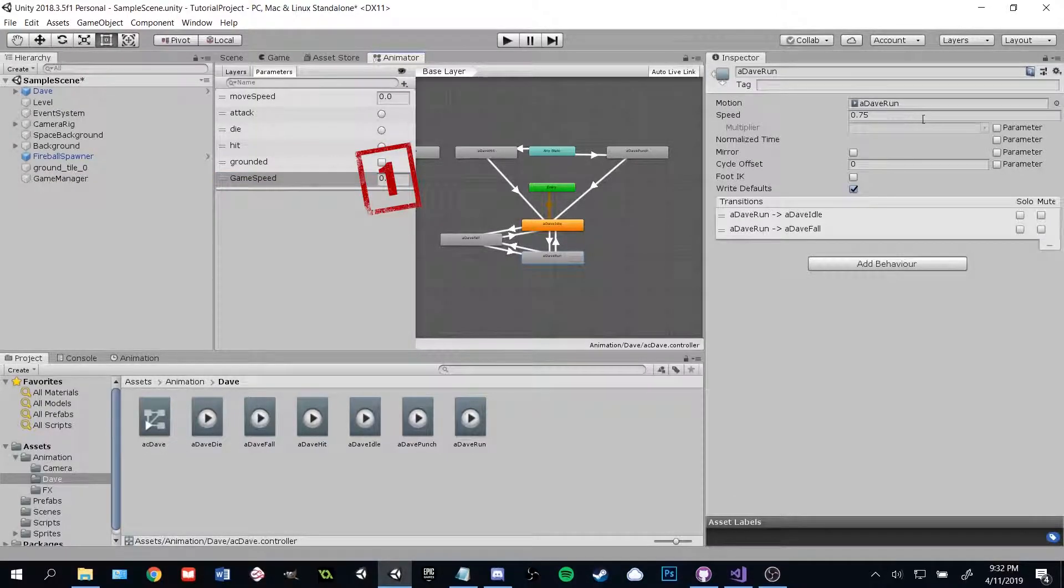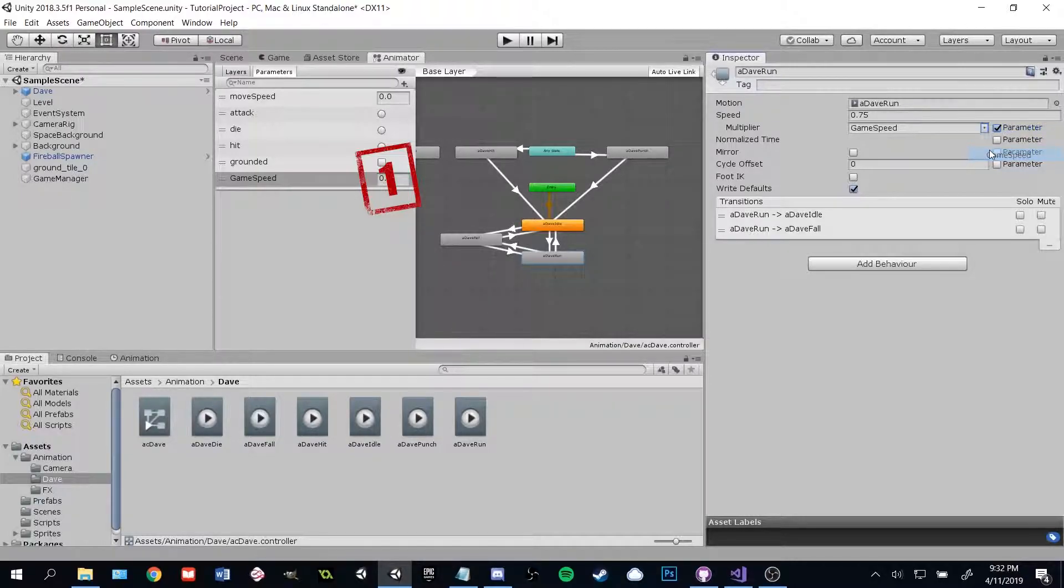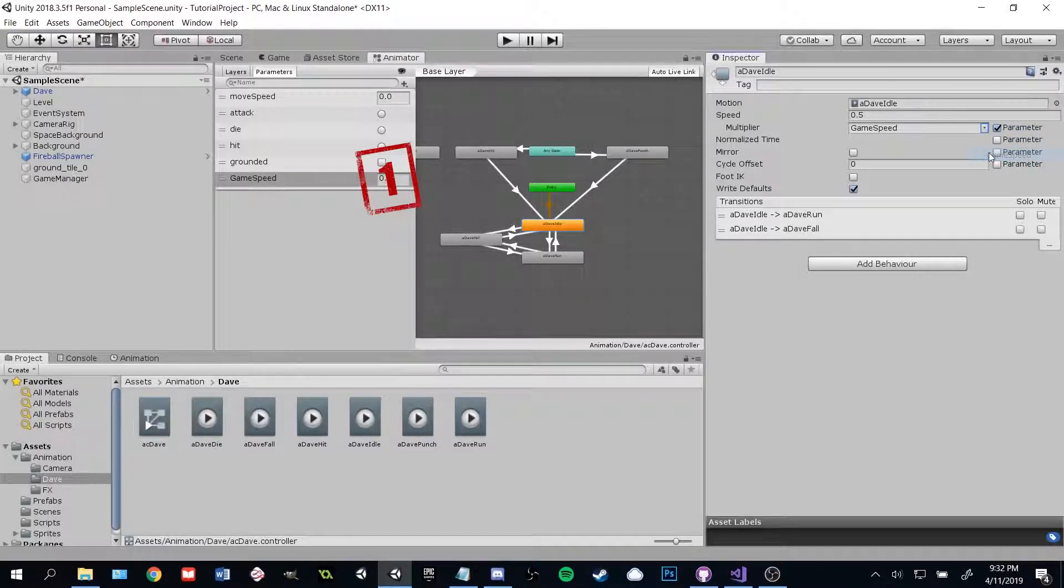Set it to one. On each animation, check the box for use multiplier, and be sure that it is set to that game speed variable that we just added.